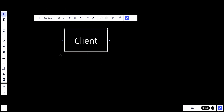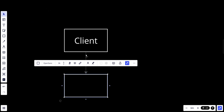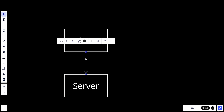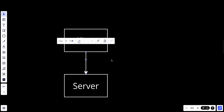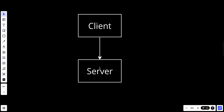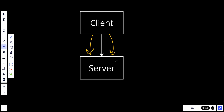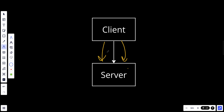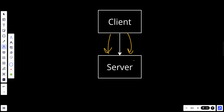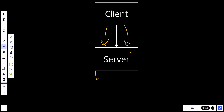The client is connected with the server, and right now the client is sending a lot of requests to the server. The server cannot handle that many loads — let's assume the server can handle only one request at a time, and the client sends three requests.